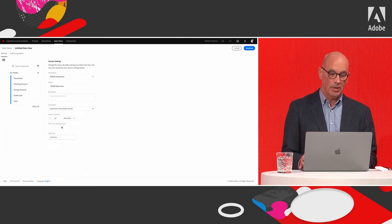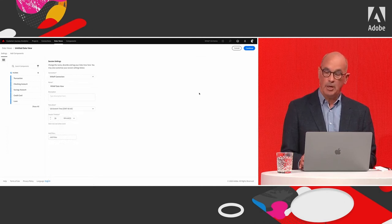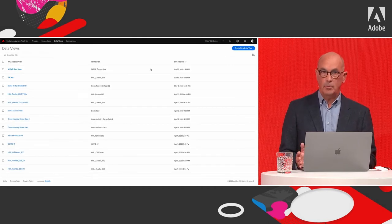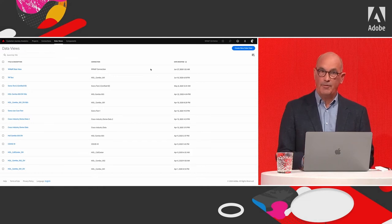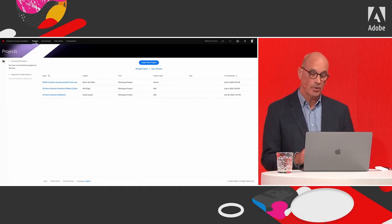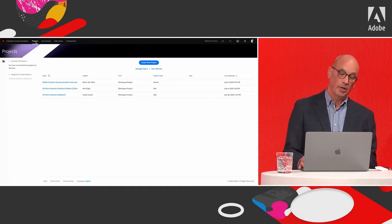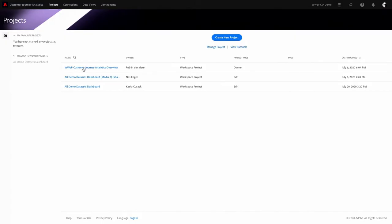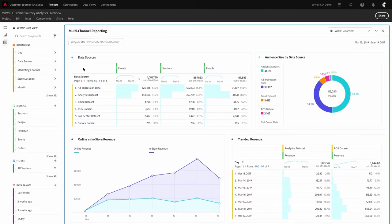Selecting the US Eastern time zone for this demo, the data view is now defined. With both the data view and the connection defined, everything is in place for building projects in Customer Journey Analytics. Clicking on the 'webcast week on personalization customer journey analytics overview' project, you jump straight into the visualizations.